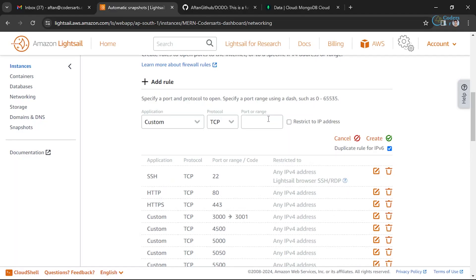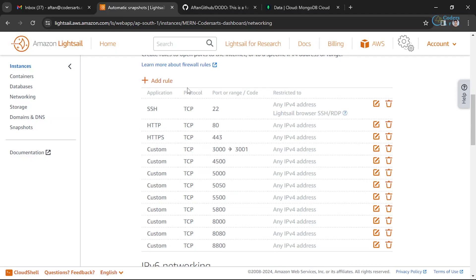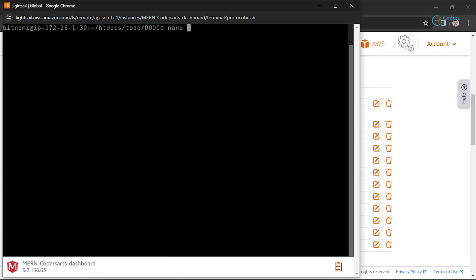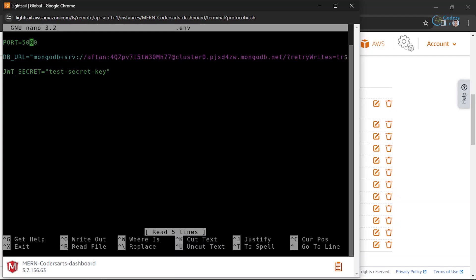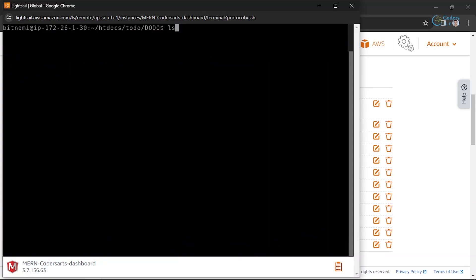I'll create a new firewall rule by clicking 'Add rule' and specifying the port. Let's use port 5800. If you don't create a rule here, that port won't be available for your application. I can then edit my .env file using the nano editor and update the port number to 5800, then write it back.